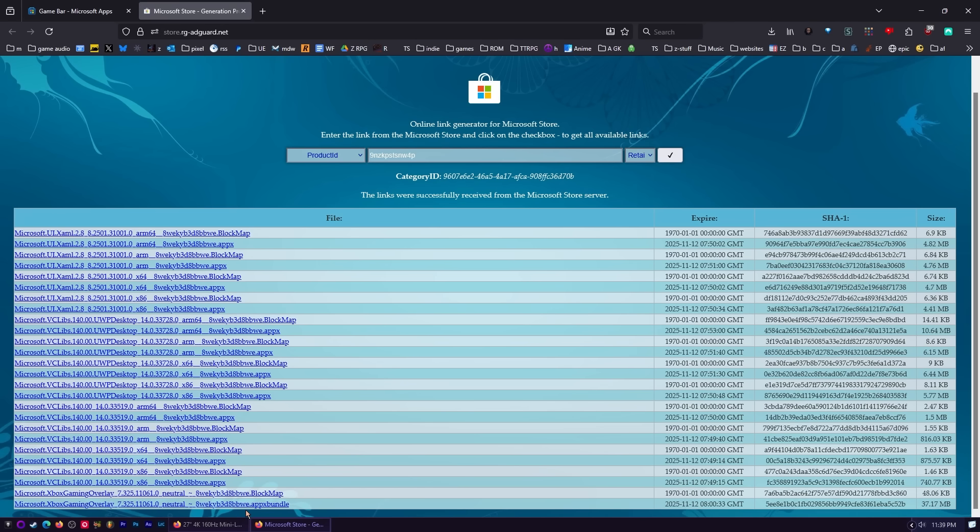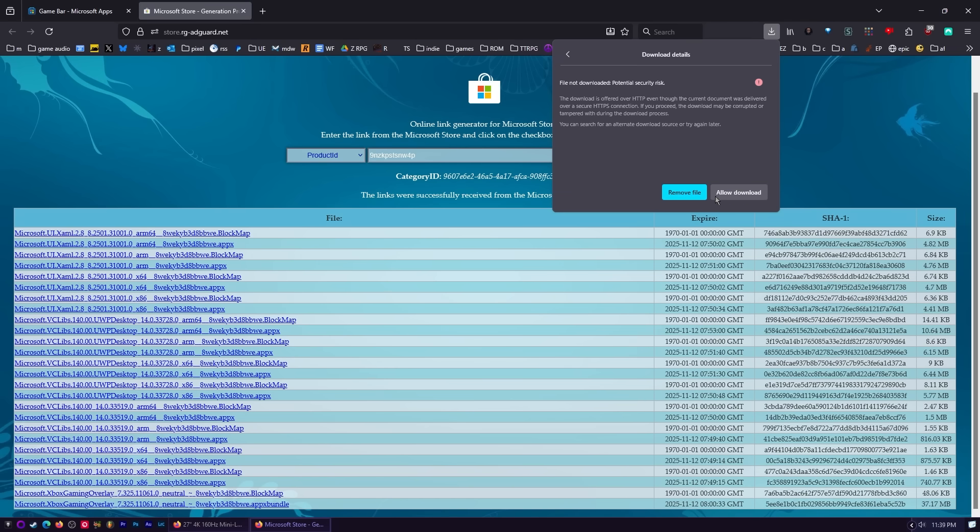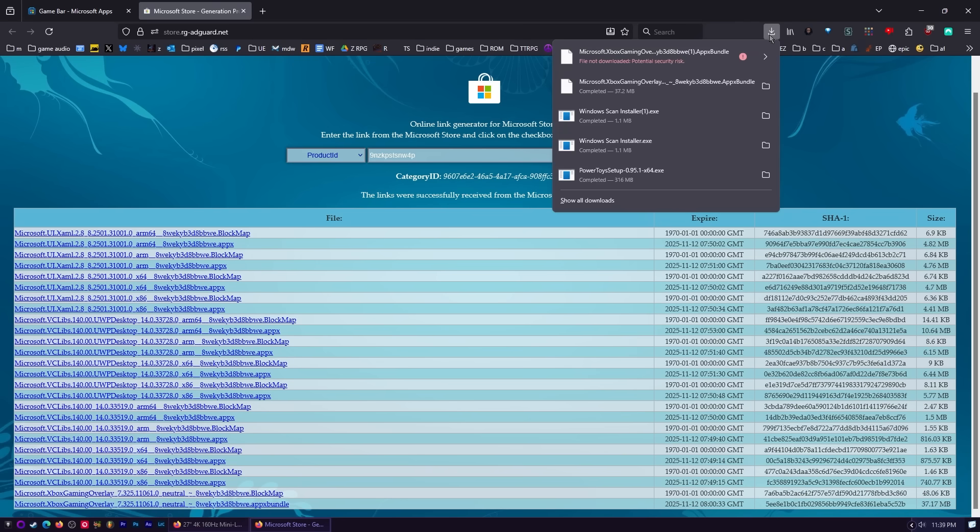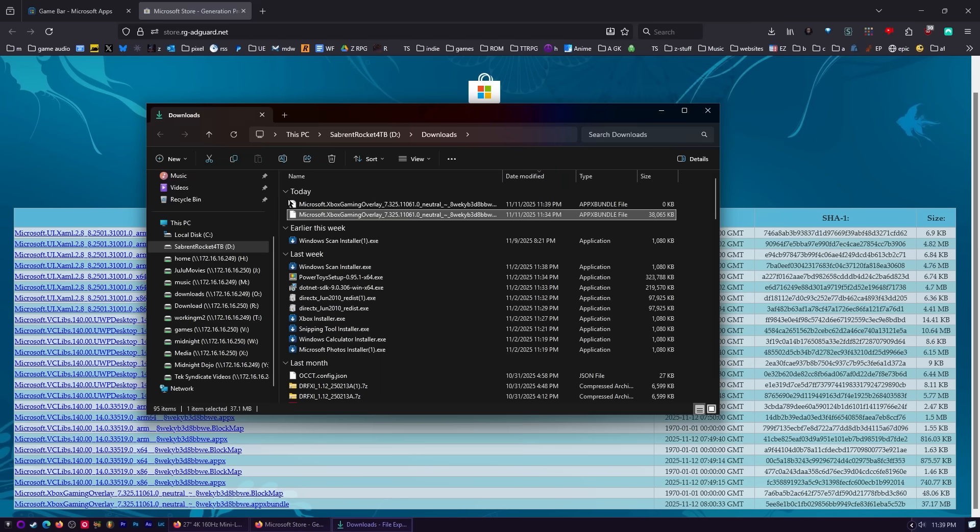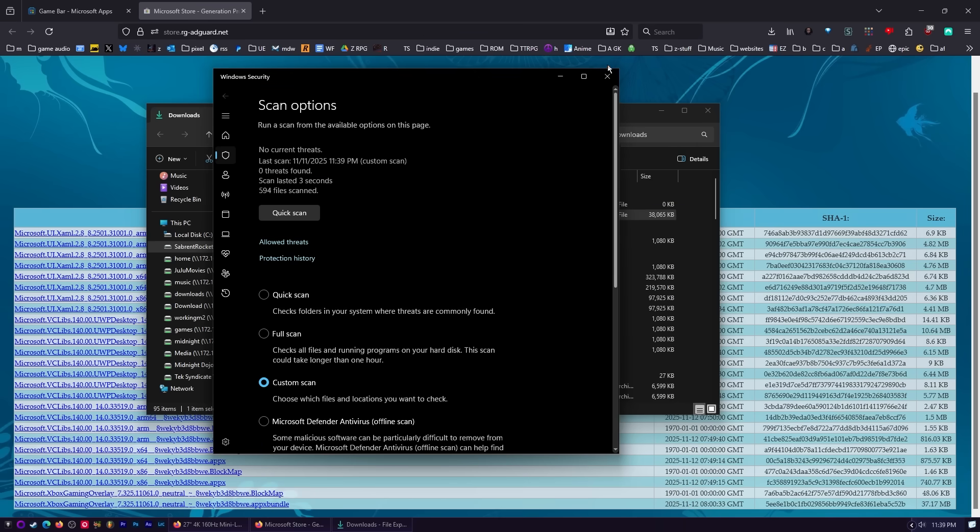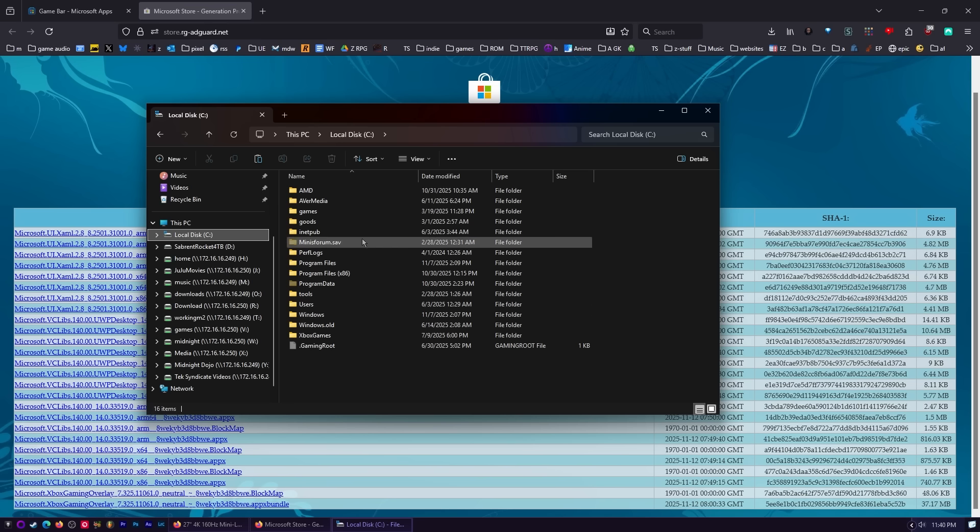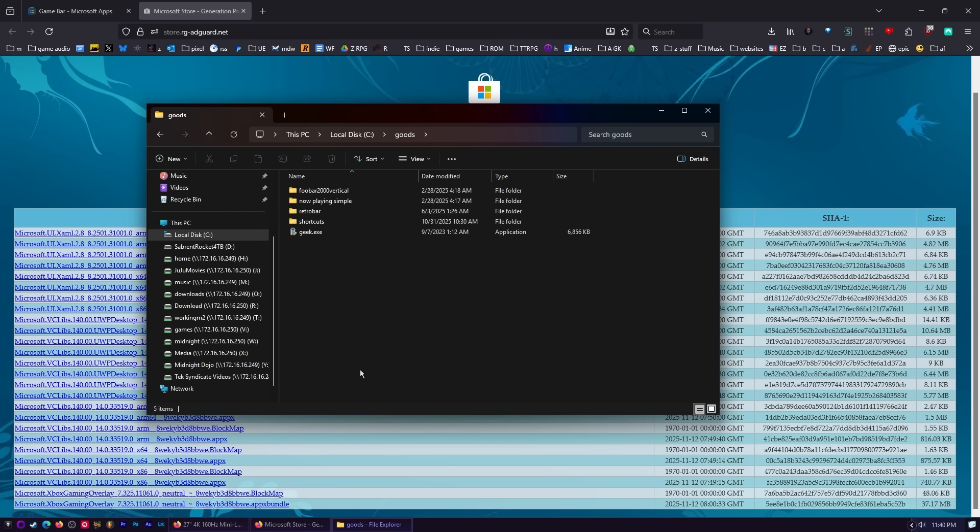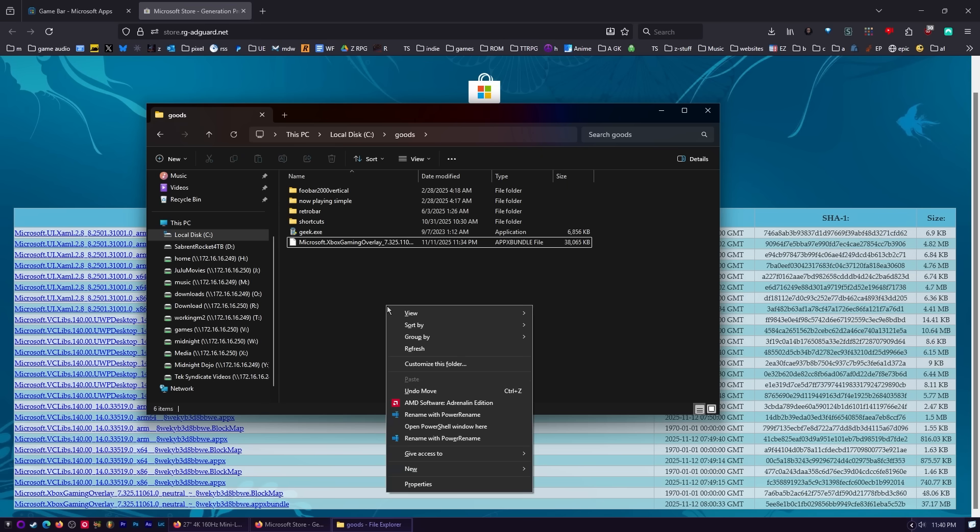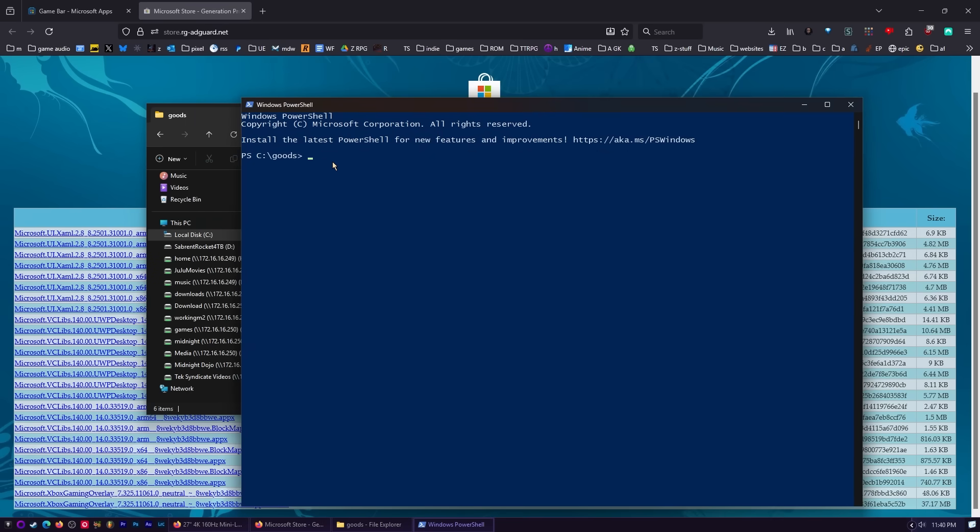And what it does is it just searches for all of the installers that are associated with this. Down here on the bottom, this is what you want. You just want this AppX bundle. Just click on that to download it. I've already done it once. If it says, hey, potential security risk because it's not a commonly downloaded file, you're going to have to allow download. I would probably just go ahead and right click on this file and say scan with Defender. A quick scan. Just make sure since it's not downloaded that often. But I'm just going to copy this entire file and put it somewhere easy, like here in C goods. It doesn't matter. Just put it somewhere where you know where it is. And I'm going to copy this entire thing. Give me all of it.